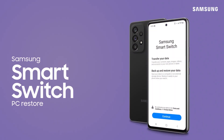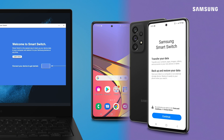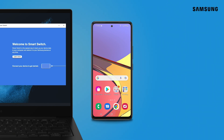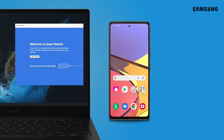Restoration to your device from a PC or Mac has never been easier thanks to Samsung Smart Switch. You will need Samsung Smart Switch installed on both your Samsung Galaxy and your computer.